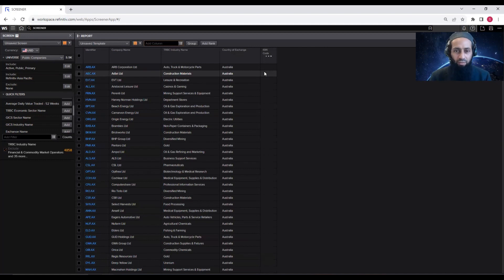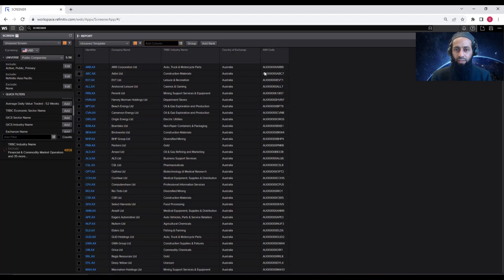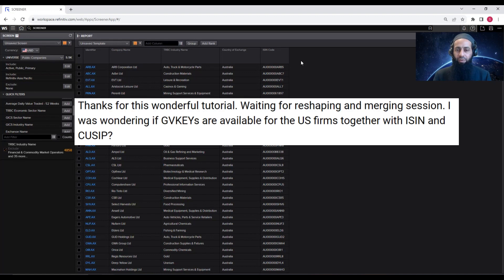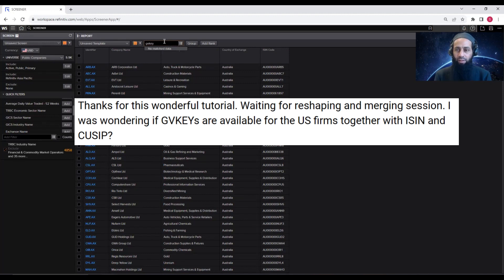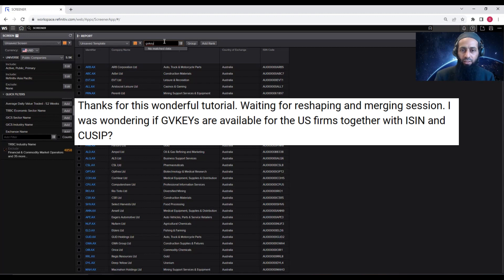At this stage, I just want you to get your hands dirty with the data download only. Someone asked whether Refinitiv provides GVKey as an identifier. We can search here, but as per my information, GVKey is not available in Refinitiv. So you have to find another solution to merge data obtained from Refinitiv with data from Compustat or Execucomp, which rely on GVKey.